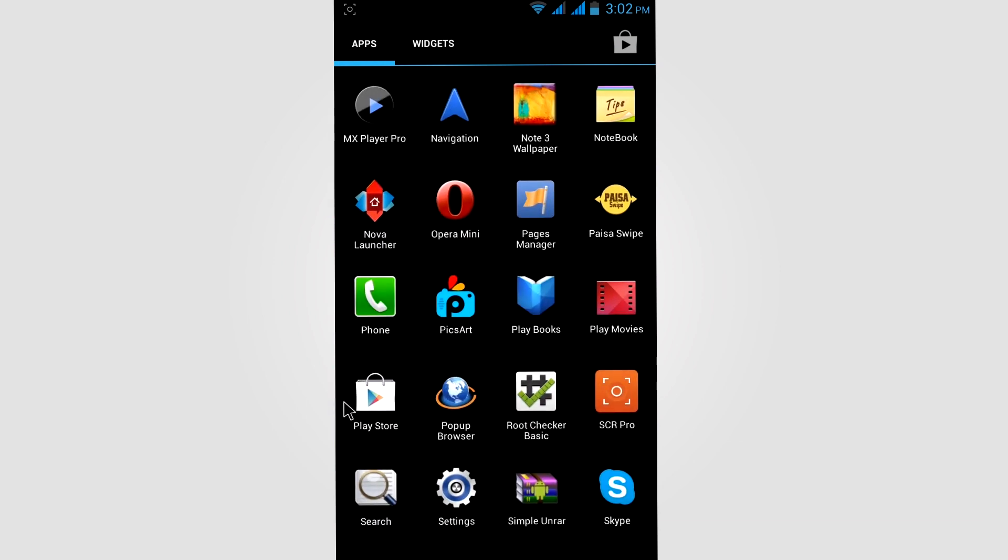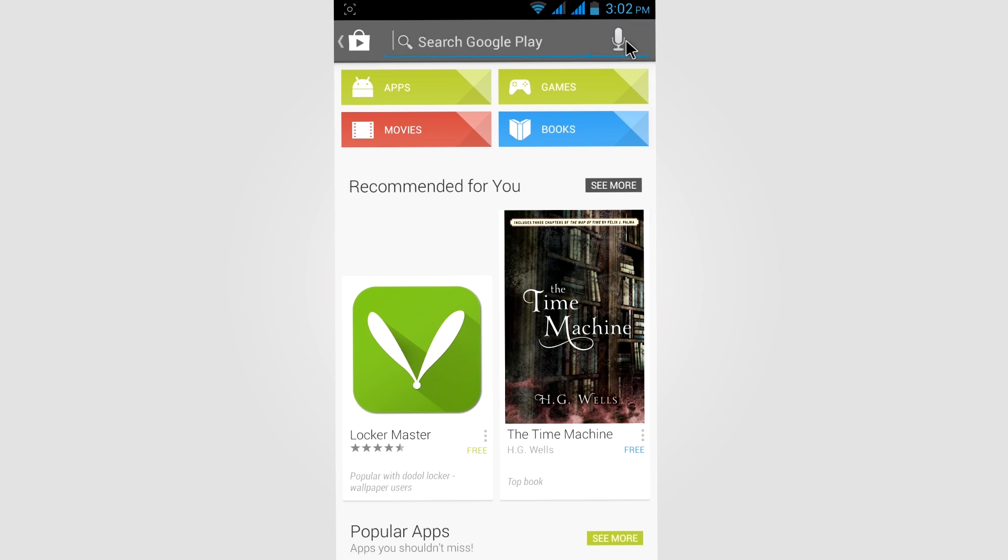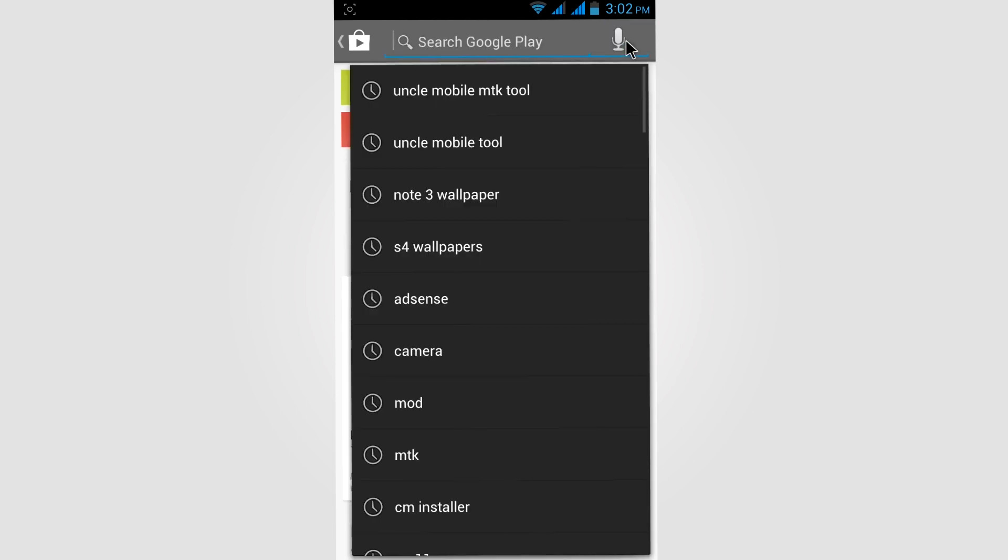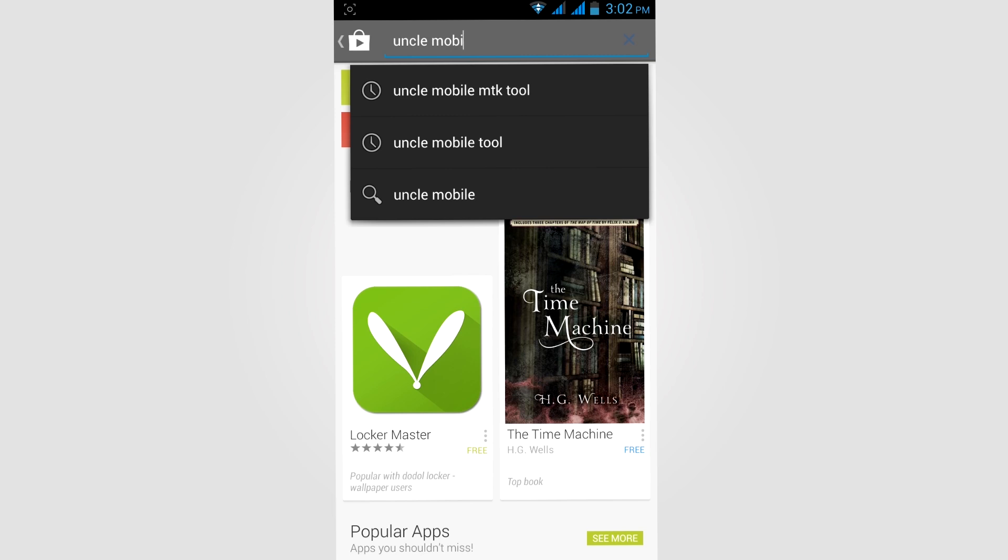Now open Play Store on our Corners 4. Click on the search box and type Mobile Uncle MTK Tool.